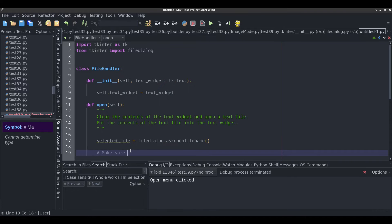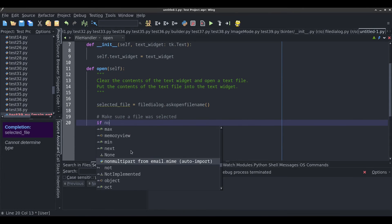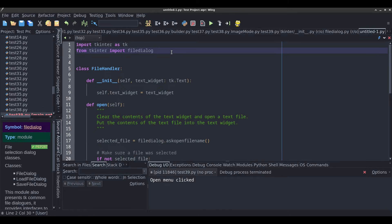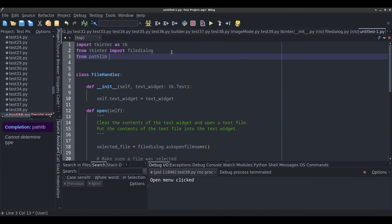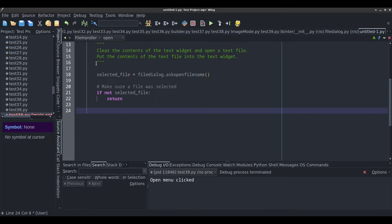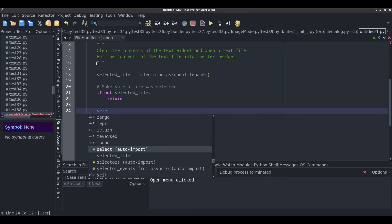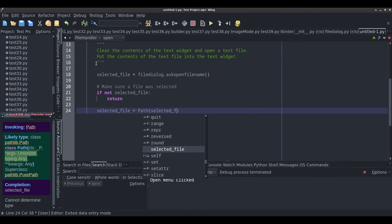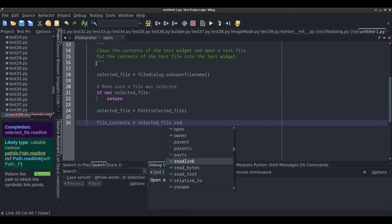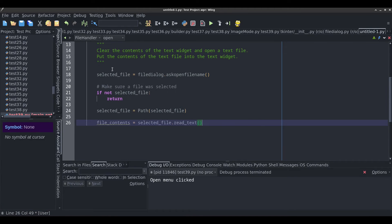I'm going to make sure a file was selected: if not selected_file, return and do nothing; otherwise it'll continue. I also need the Path object from the pathlib library — from pathlib import Path — this will be used for opening the text file. I'll convert the selected file into a path object: selected_file = Path(selected_file). Then file_contents = selected_file.read_text() to read the file.